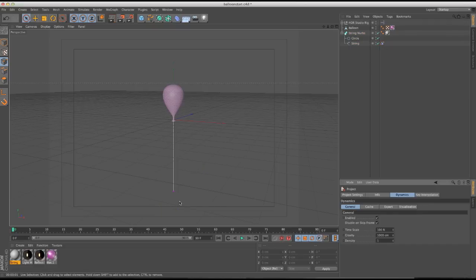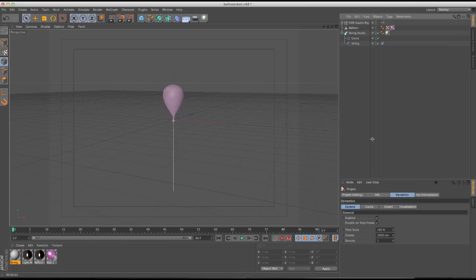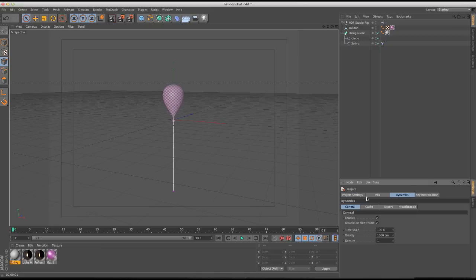Since we want upward motion because this is filled with helium, if we leave gravity and dynamics as-is, everything's going to drop. You get to project settings by hitting Command+D. We're going to change the gravity to a negative number — I'll go negative 500 — and we'll see how that works. Everything else is good.